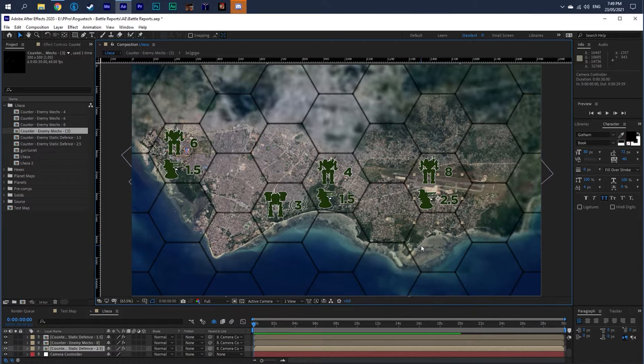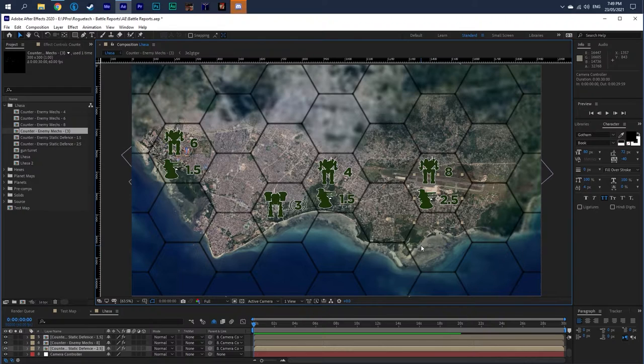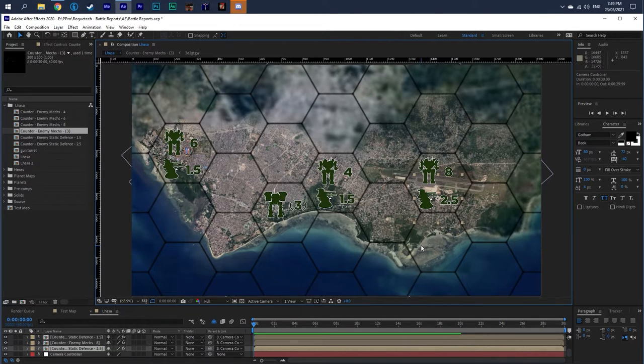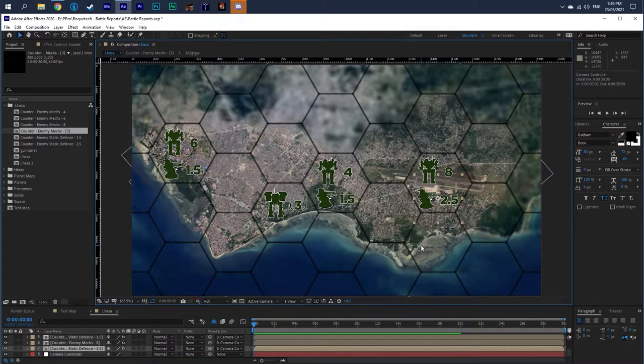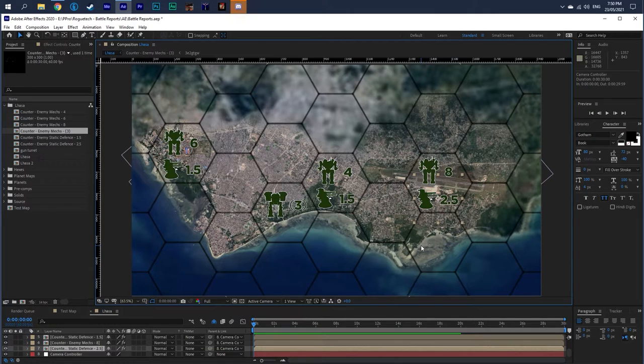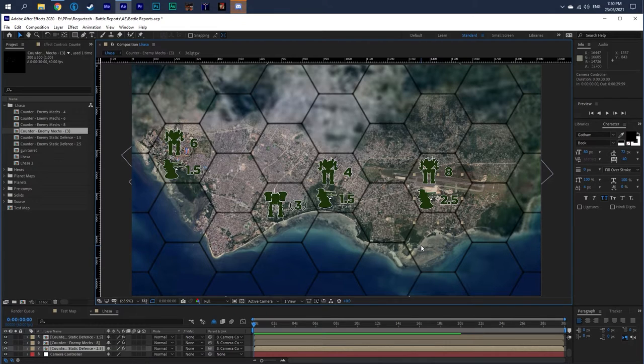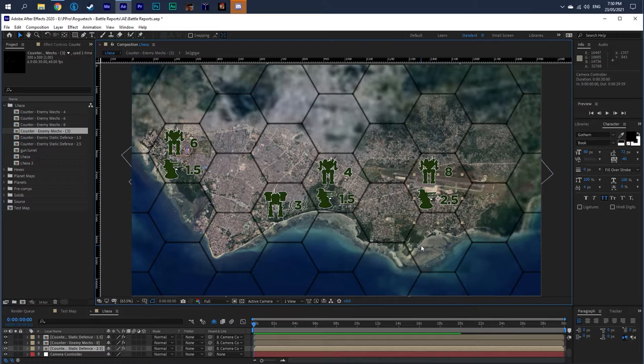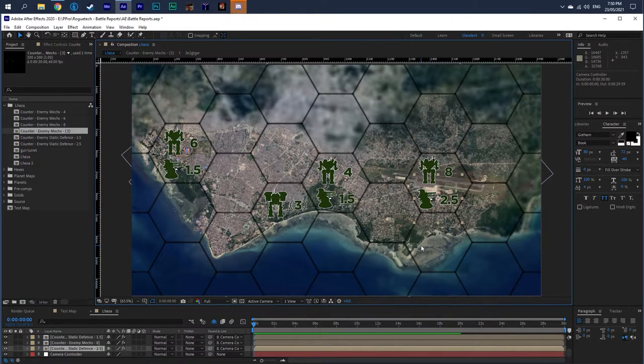Units within an X number of distance can be considered in supply. Let's say you've got units cut off behind enemy lines. We capture the airfield. Then that unit is now considered in supply again. You have dropships, and you could drop anywhere, but the enemy has aerospace fighters. We're going to use that as the reason why dropships can only go to certain areas.